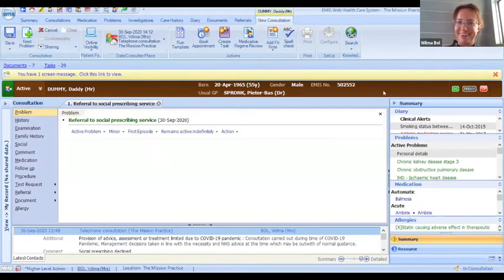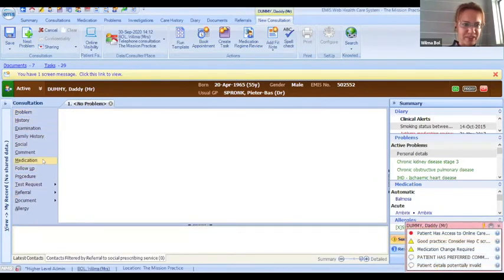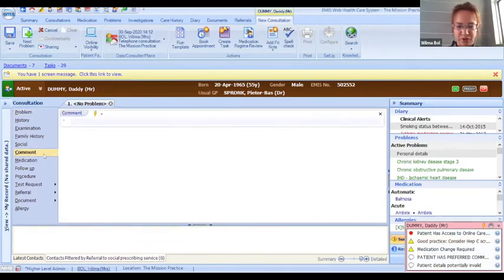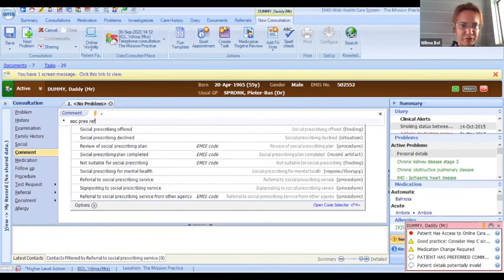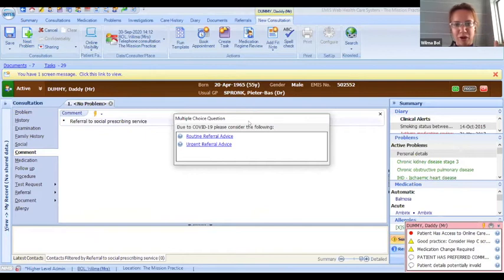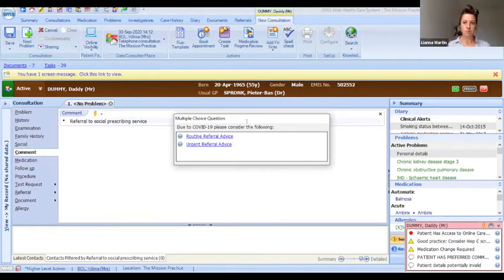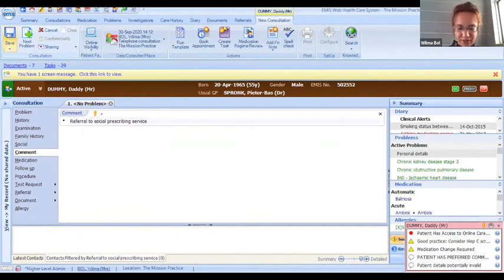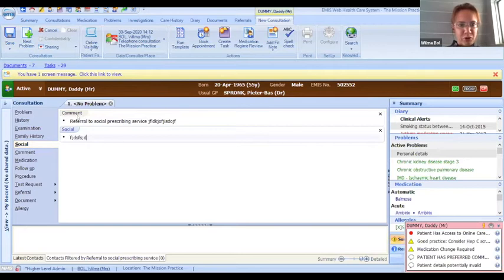Comments might be a good section to put it in. So I type in 'social prescribing referral' — referral to social prescribing. There's a pop-up that comes up during COVID times asking whether it's urgent or routine, which is not really relevant for social prescribing, so I just escape that. Then if I save this, I can also add some free text notes for myself about what I've done with that patient, or add some more social information as well. Most importantly, that referral to social prescribing service code is in there. So I'm going to save it.